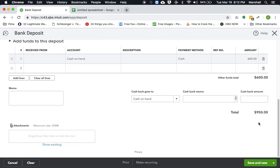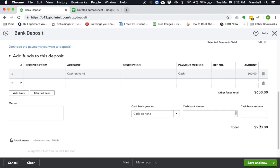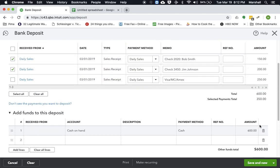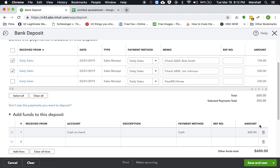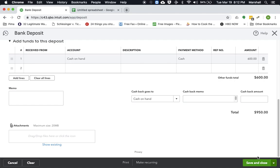So this way it'll take it out of the cash on hand account. So now if we look, we've got a total of $950. So we'll go ahead and click on save and close.